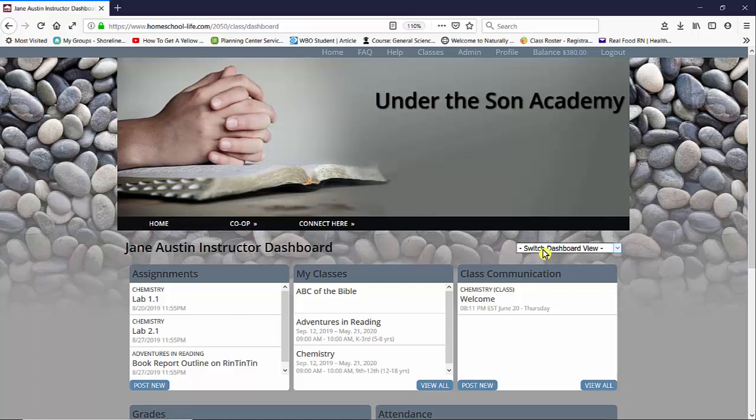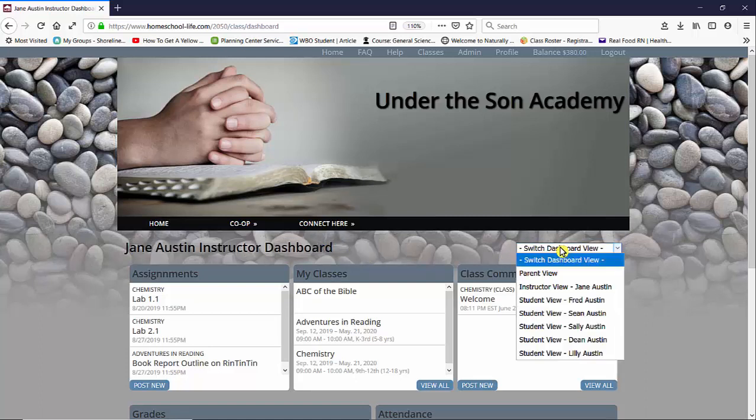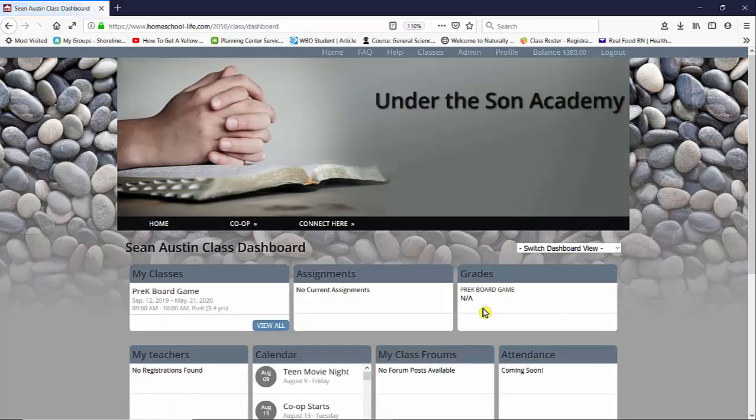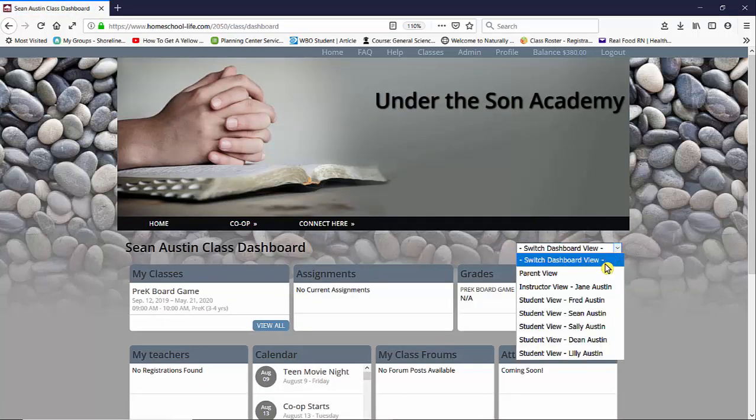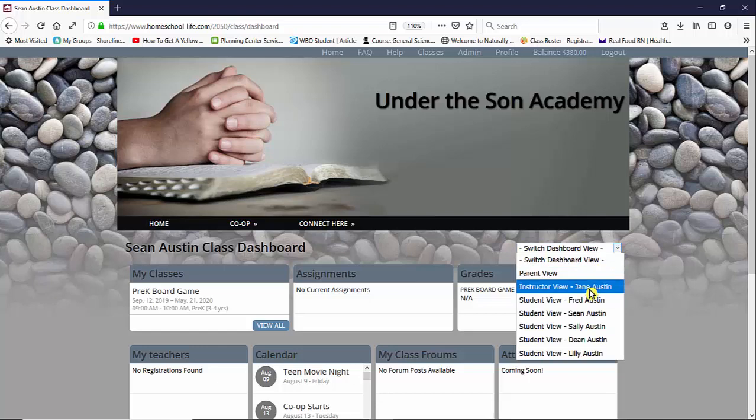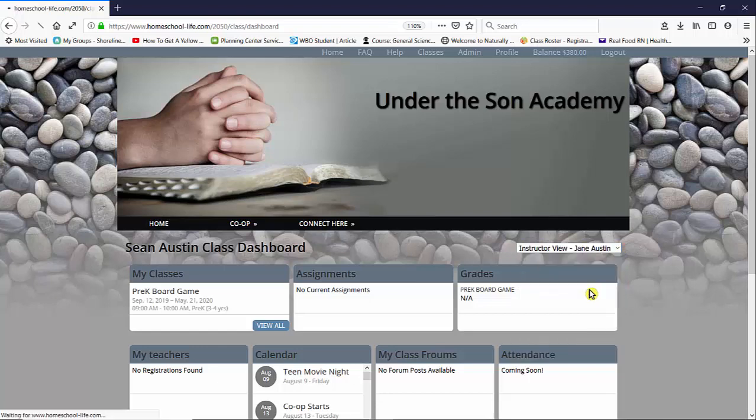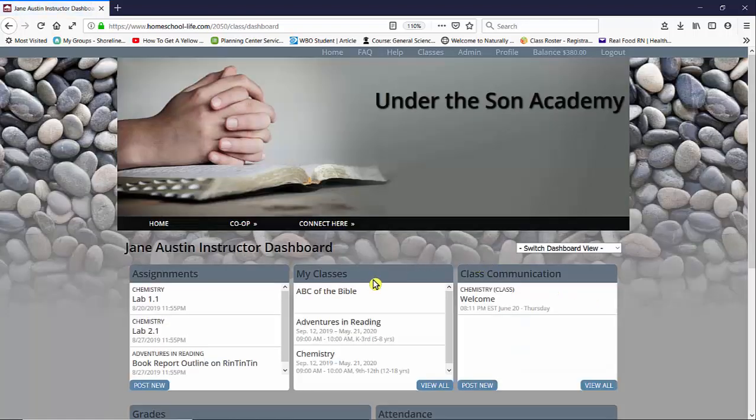If you are on another dashboard, maybe your student's dashboard, know that you can come over here to the right and switch the dashboard view to instructor. So that's what we're going to do, and we're going to go to my classes widget and click on chemistry.